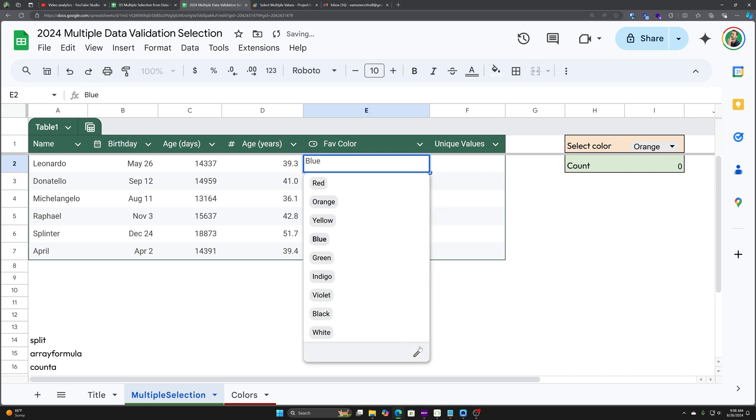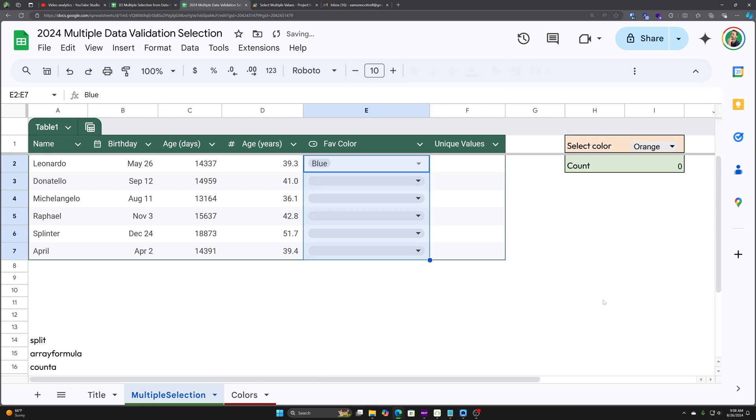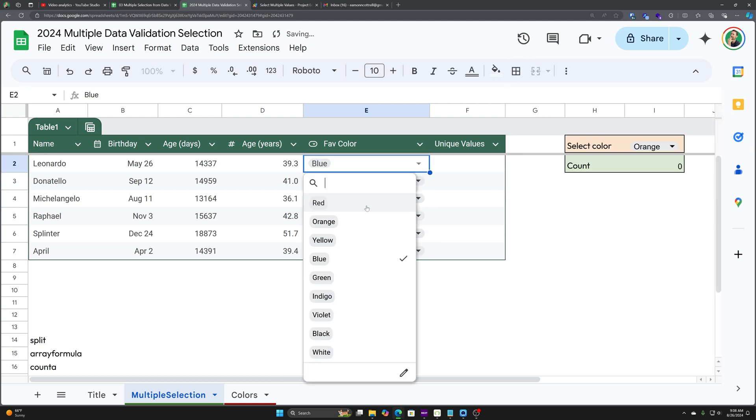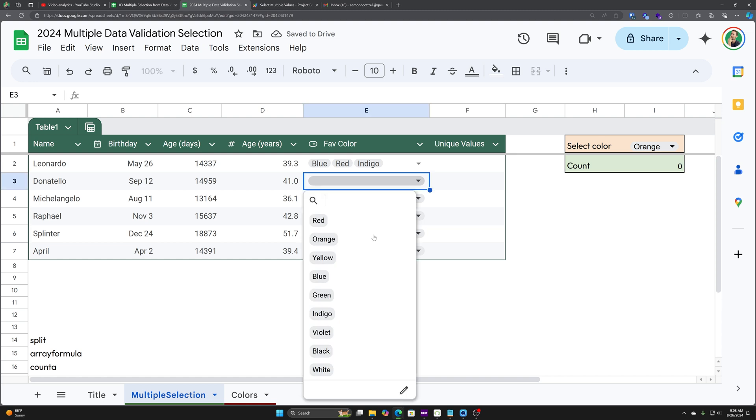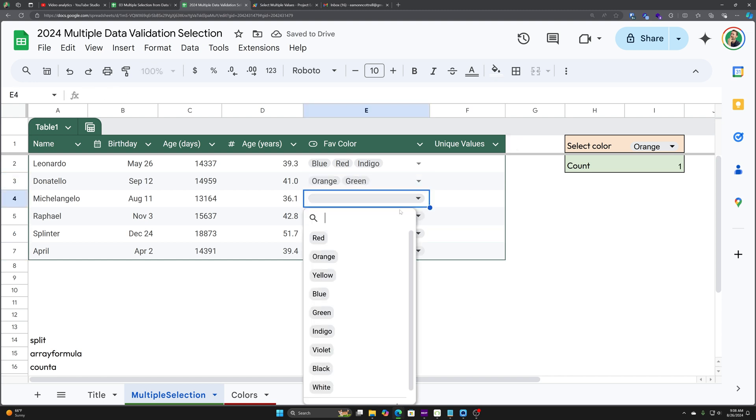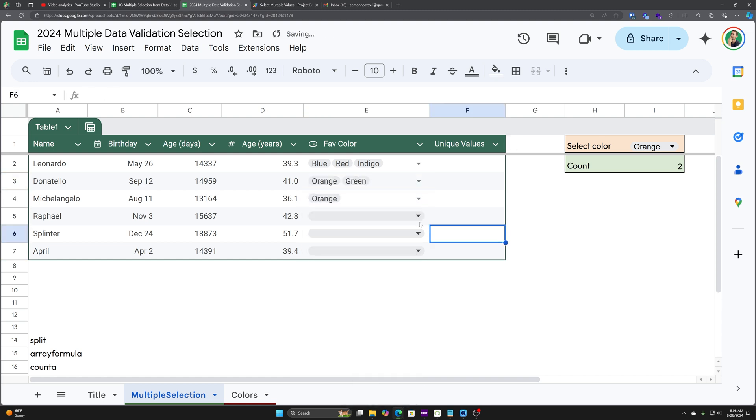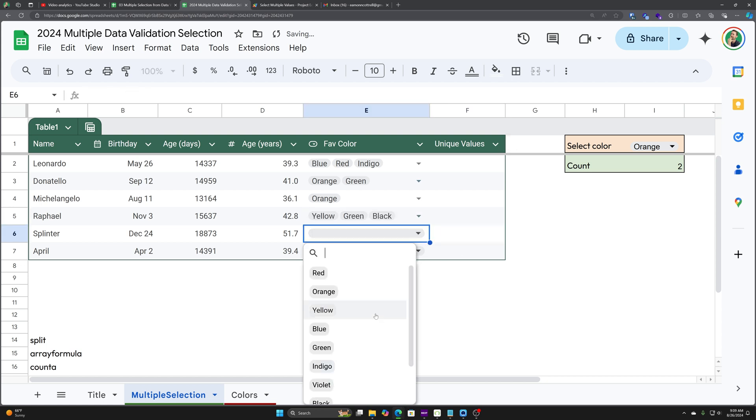And as you saw just a second ago, now we've got checkboxes, kind of like if you're doing filtering and you can select multiple criteria. It works in the same way. So now we can inside Google Sheets natively just have this multiple data validation selection.